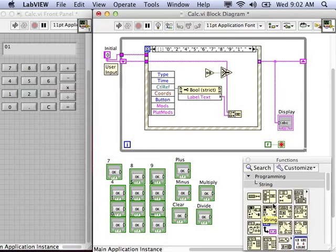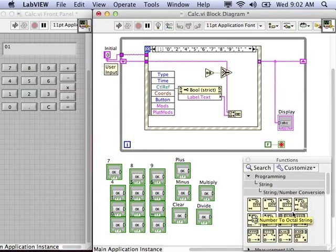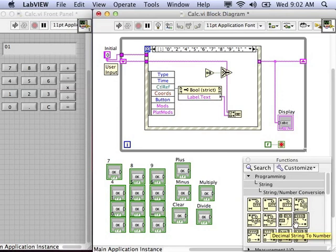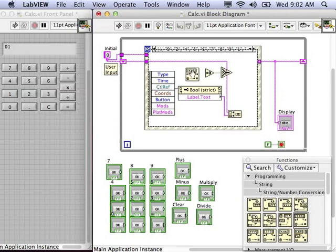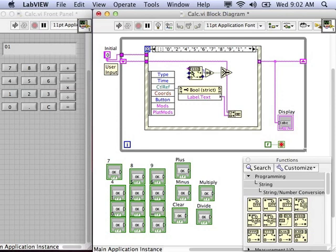Currently, the user input is a string. It's not really a number. So, we need to go into the string number conversions palette and find the VI that will convert a string into a number. So, pass the user input into it, test to see if it's equal to zero.